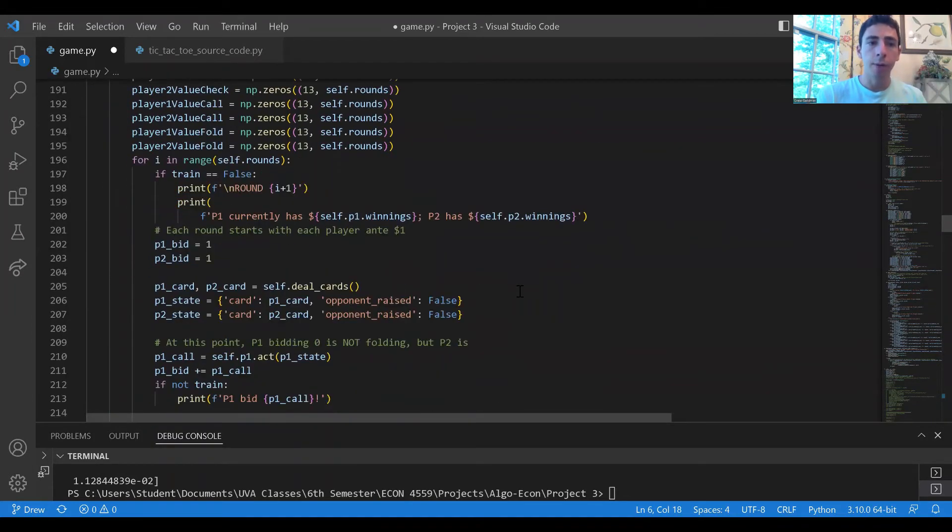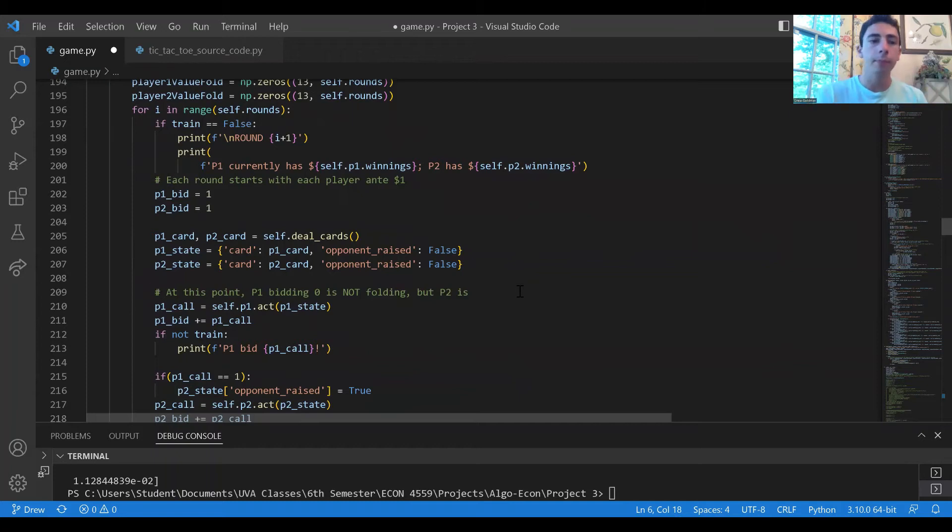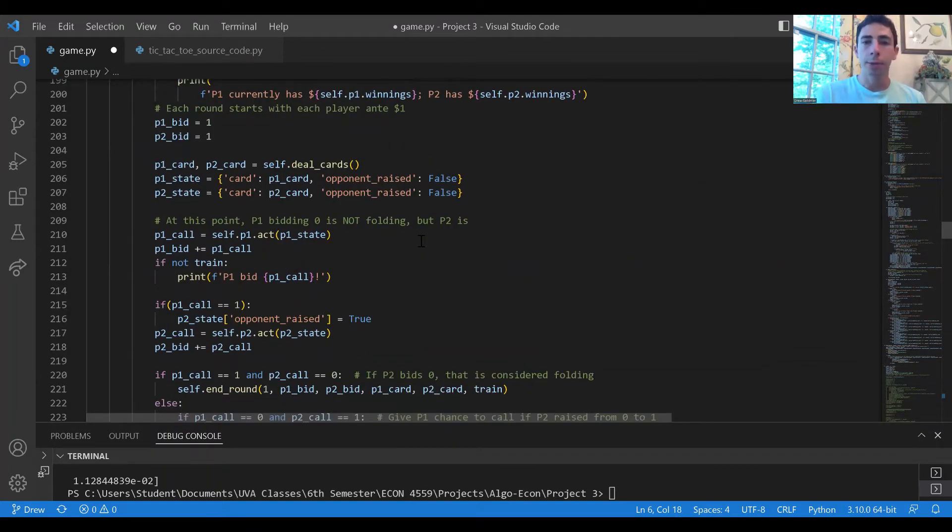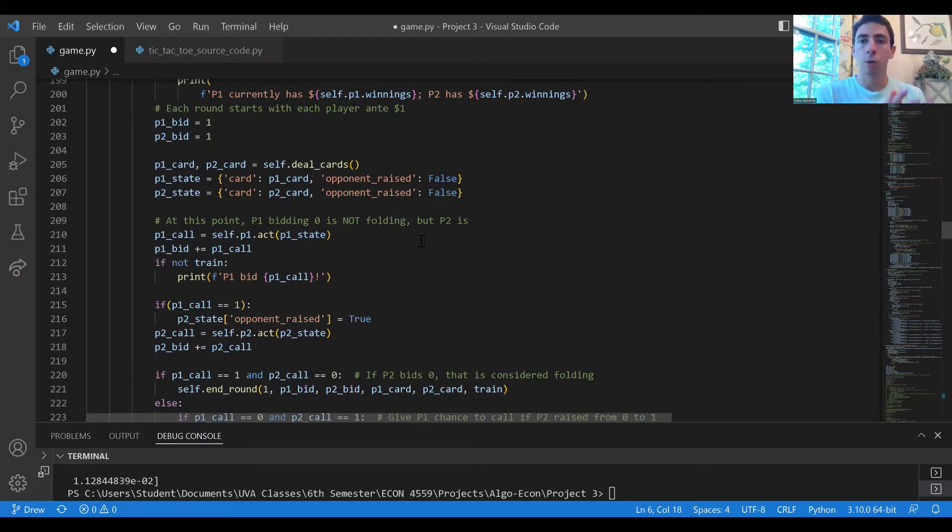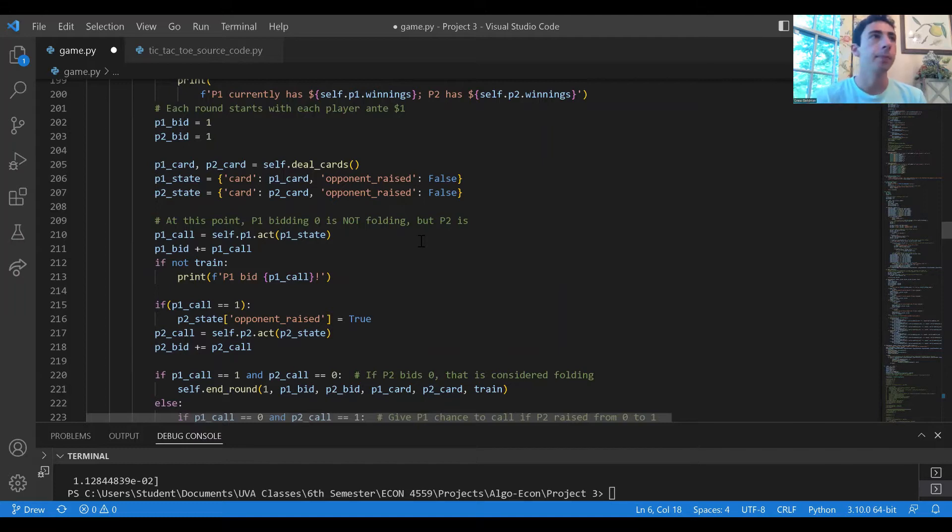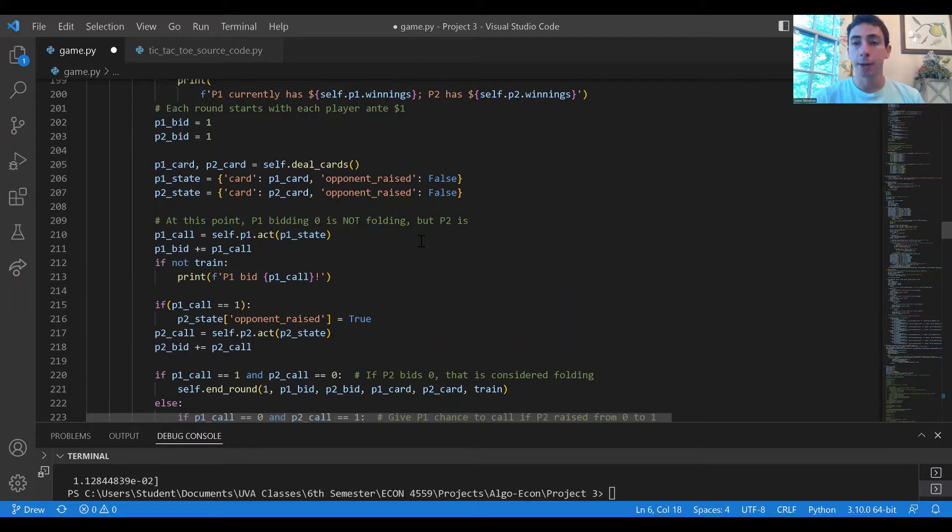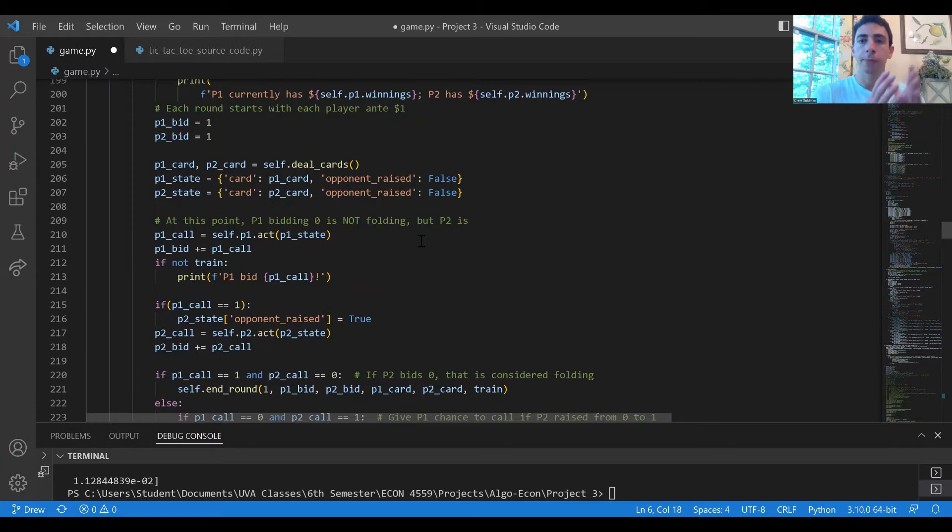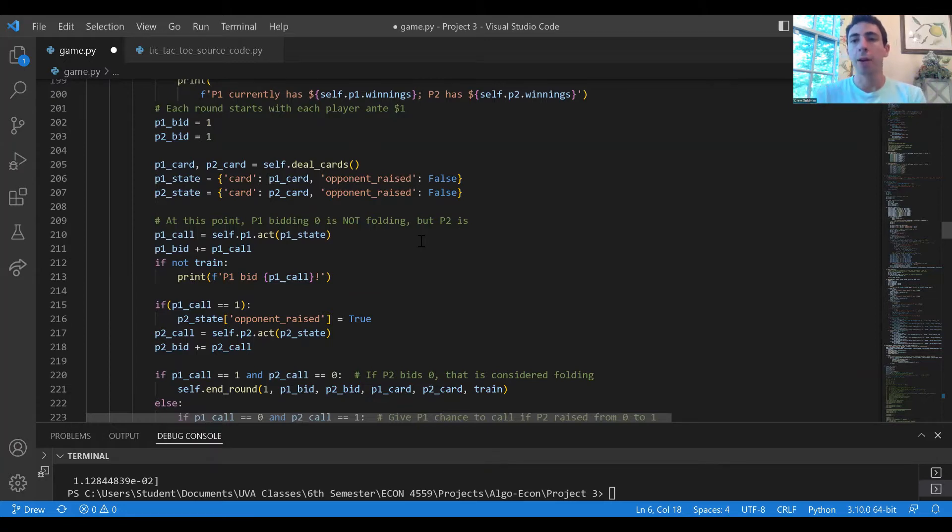Player one and player two each ante one dollar. Player one after seeing his or her card will have the option to either check, bidding zero dollars, or bet one dollar and raise the pot. In either case player two can respond based on his or her own card and strategy. If player one checks, then player two can either check or bet one dollar.